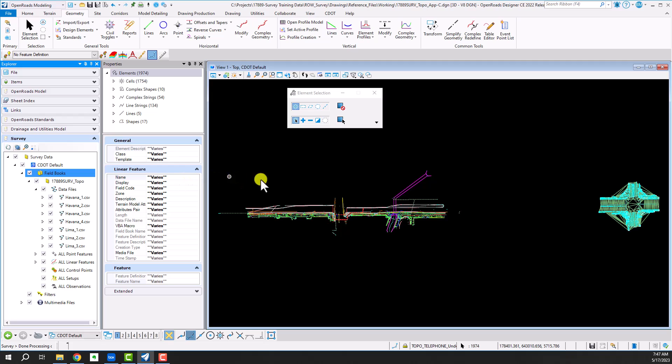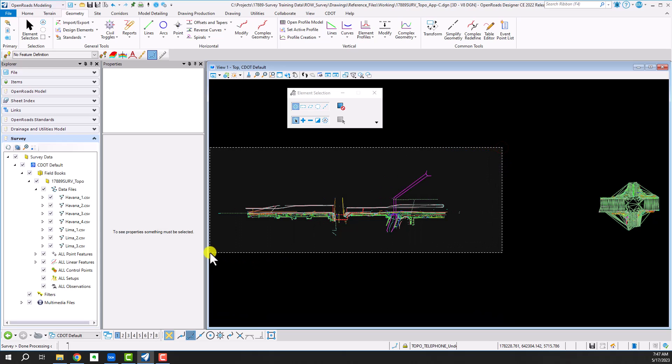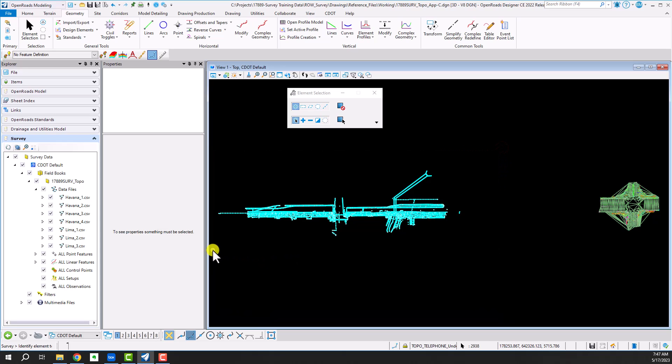What that did for me as you can see over here is created a terrain of just the Lima intersection. I cleared my selection set. I'm going to do the same thing over here on the Havana Road corridor. Select all the points.